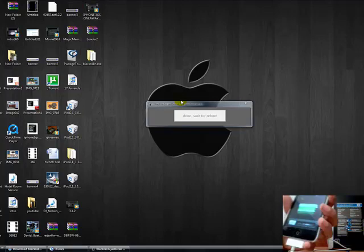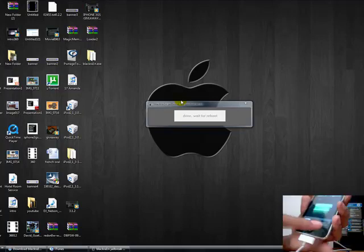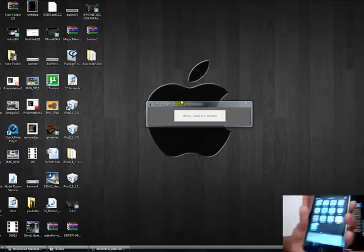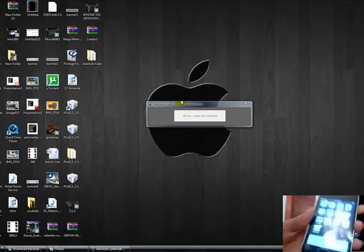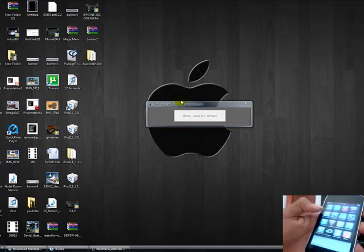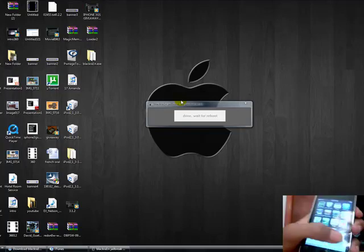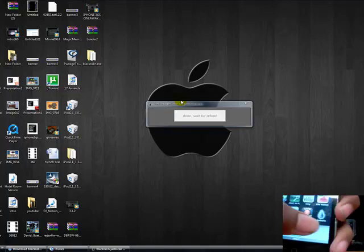Now it should be done. Here it is. Right here. BlackRain. Click on that.